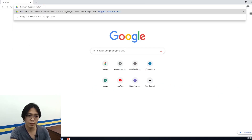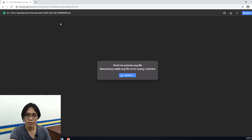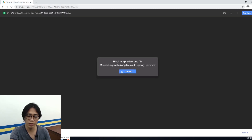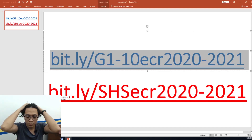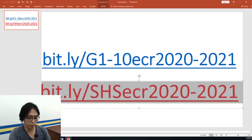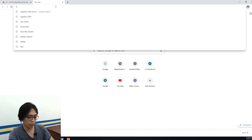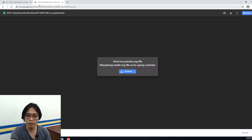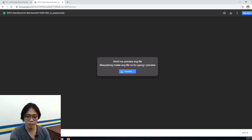Let me show you how to download — just copy and paste the link or type it into the browser. This is for the Grades 1 to 10 electronic last record. Once opened, just click Download. Now it's loading and you can see it downloading. For senior high school teachers, use the separate link to download the password-free version of my electronic last record. Just type it in the browser and click Download — as you can see, it downloads successfully.